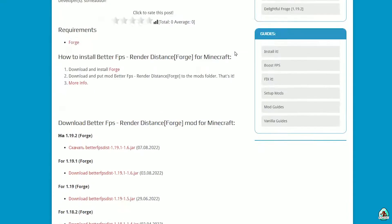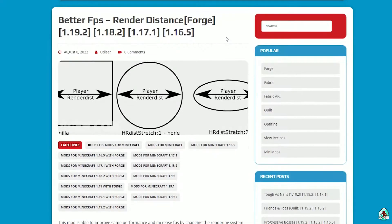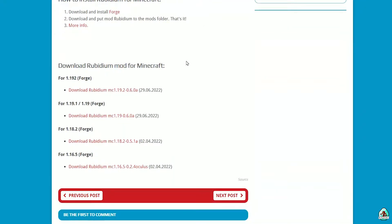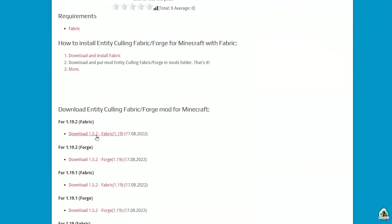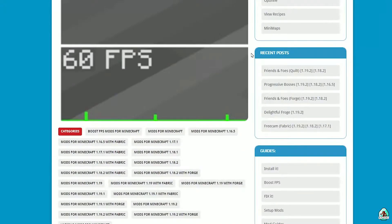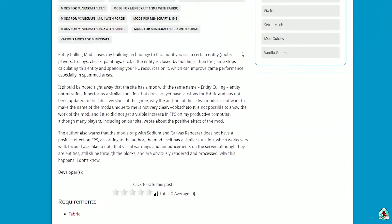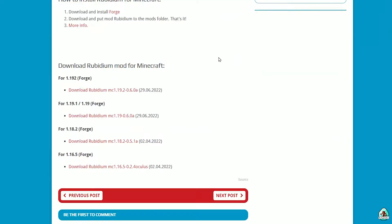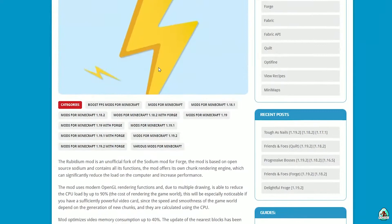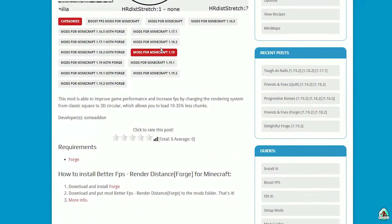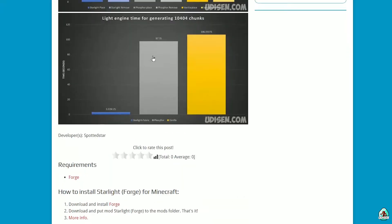If you want to know how all these mods work, Rubidium also, and Entity Culling—here's Fabric and Forge. And here also additional information on how every mod works. For example, Entity Culling, Rubidium, how all this works. Better FPS—no information here. Starlight, no.